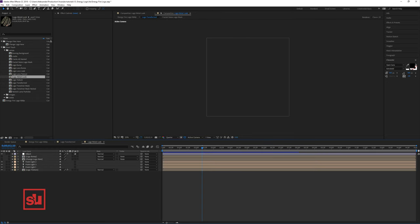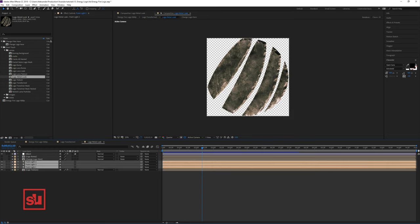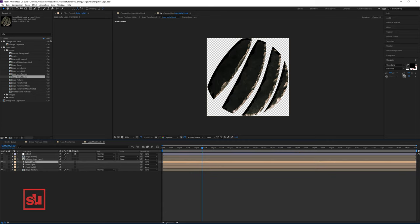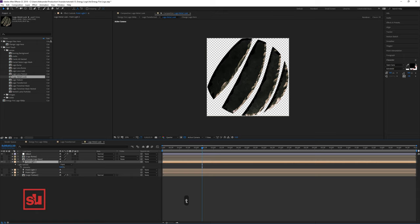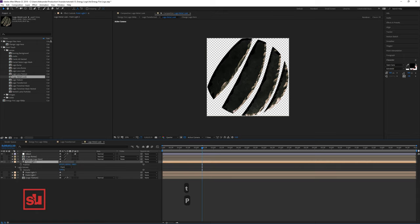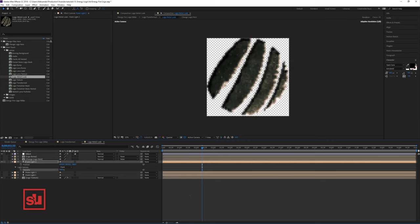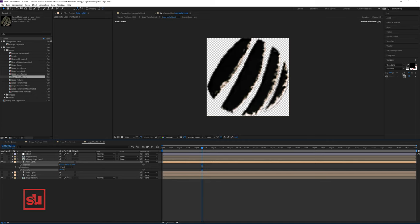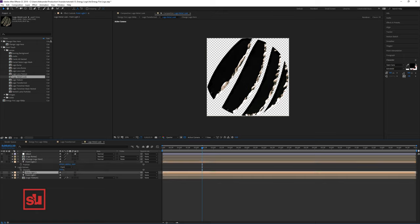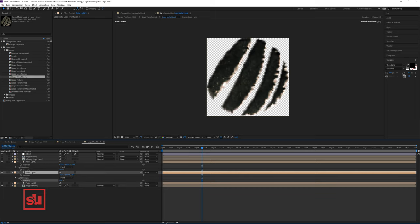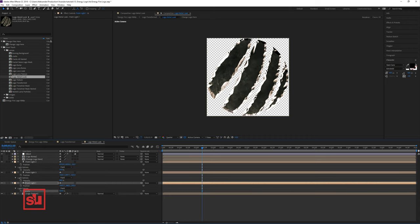Let's open the Logo Metal Look and now turn off all the lights, leaving just one light so we can have better control. Let's change the position for this light — we want to position this light to only affect the side of the logo. Let's select another light and adjust these values. Let's select the third light and adjust these values as well.